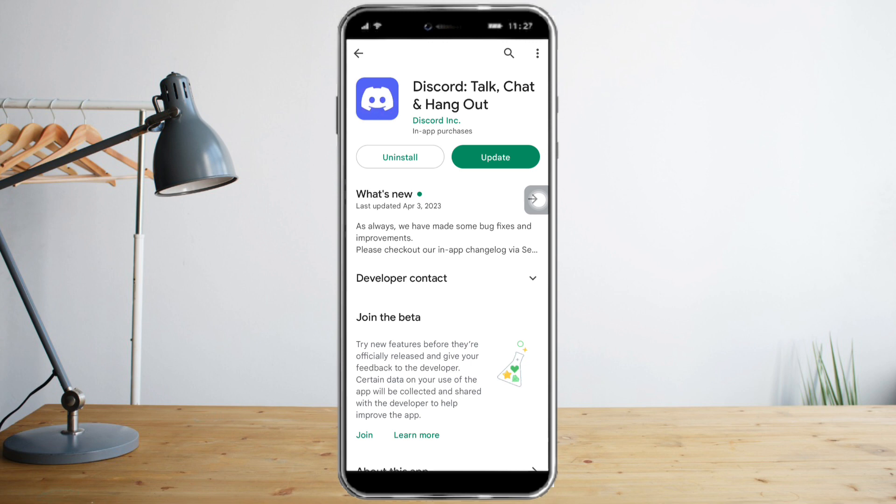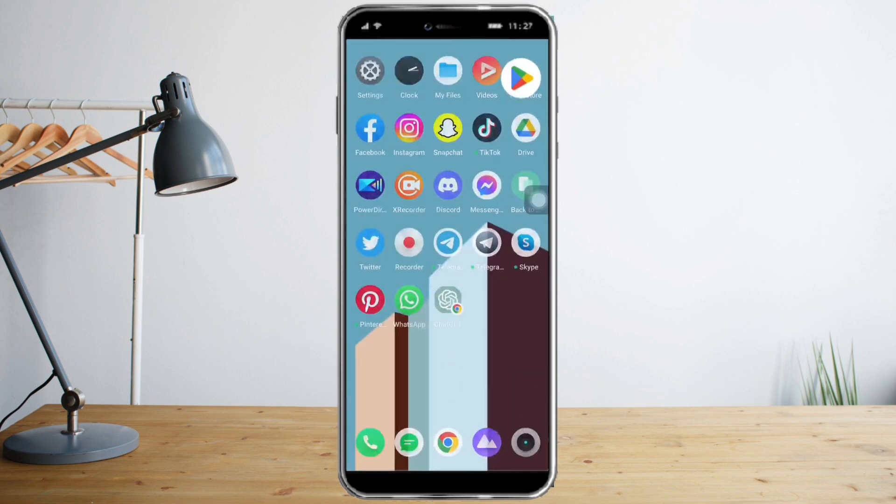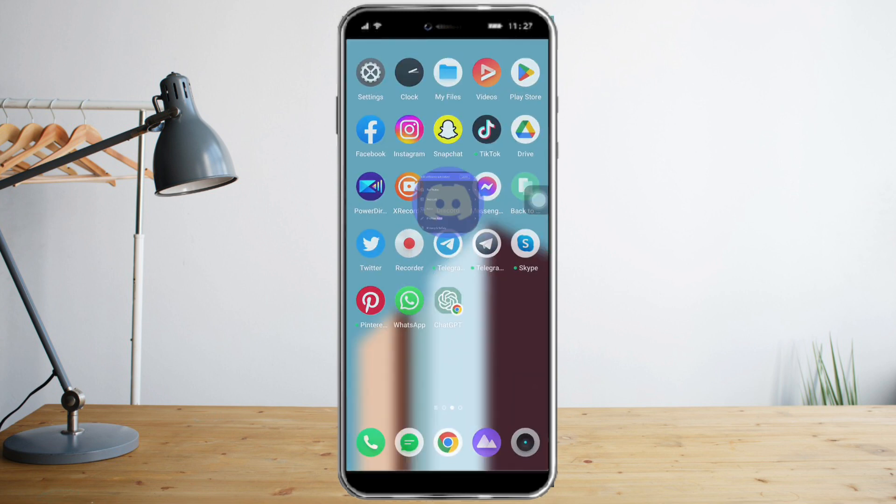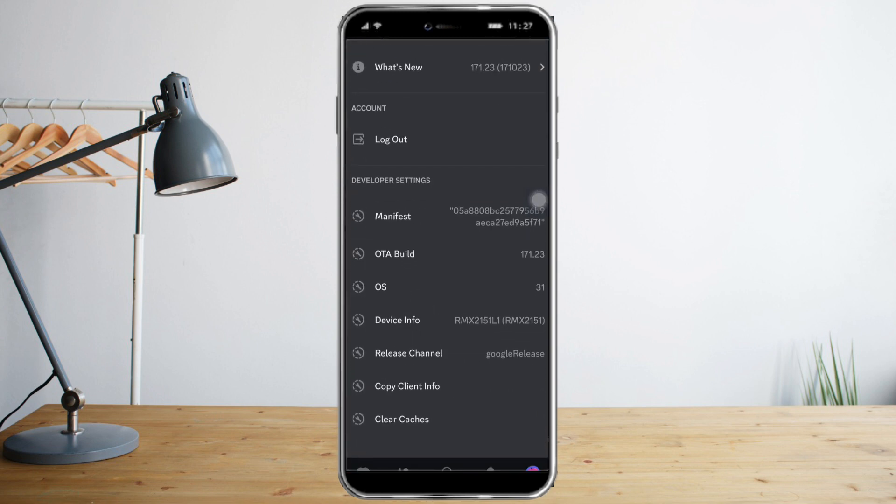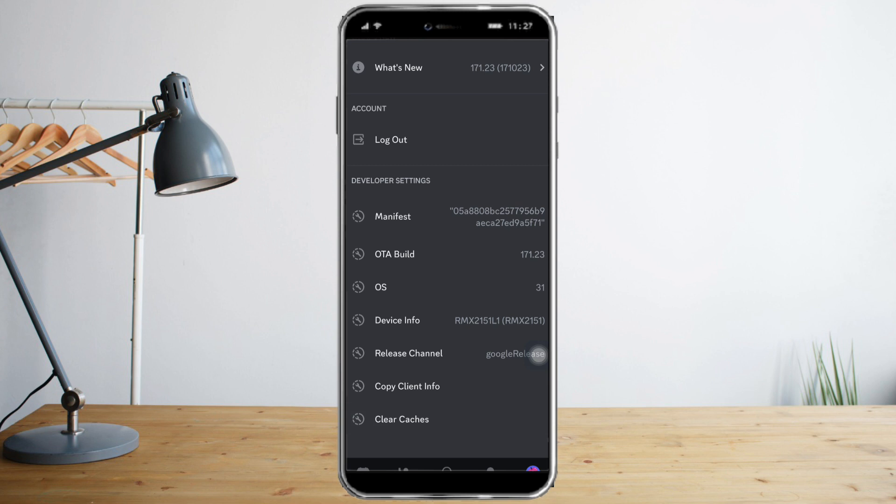The second method is to head over to Discord itself, and then scroll all the way down. You can see here the Clear Cache, so just click that several times in order to clear the cache of your Discord.